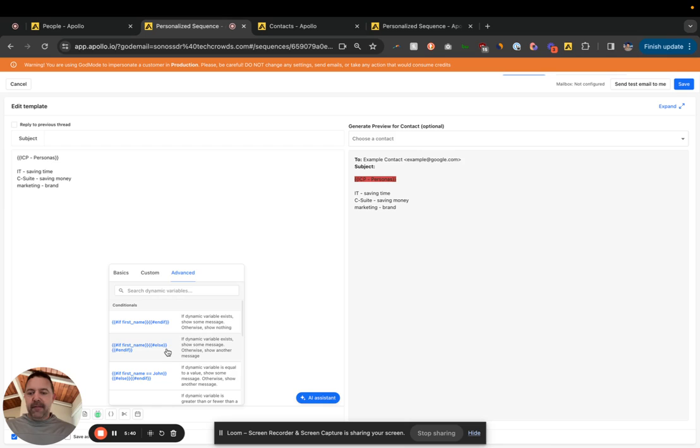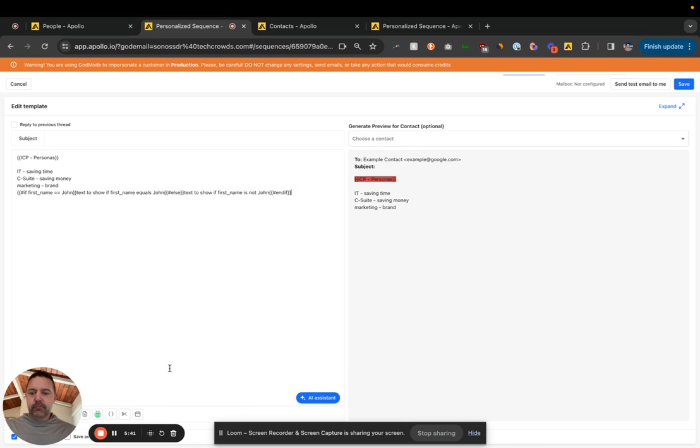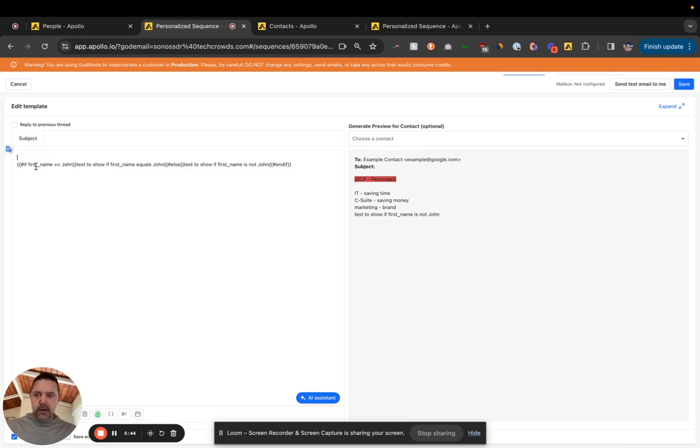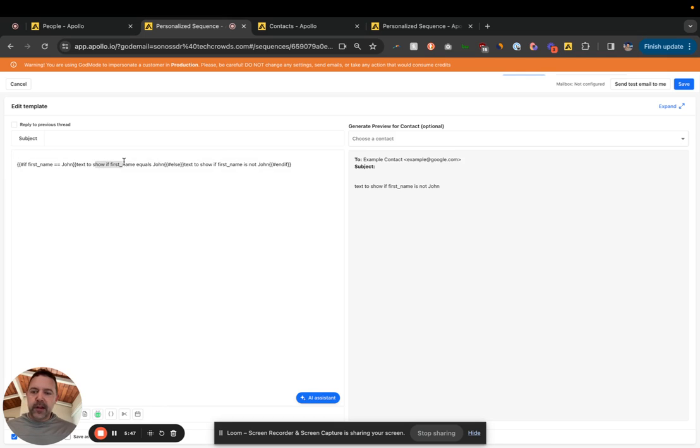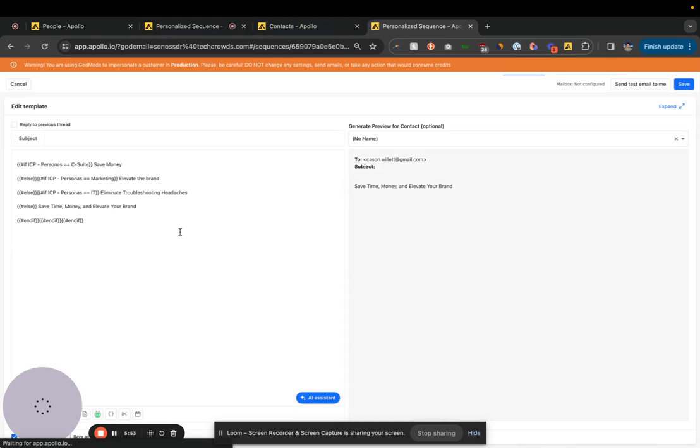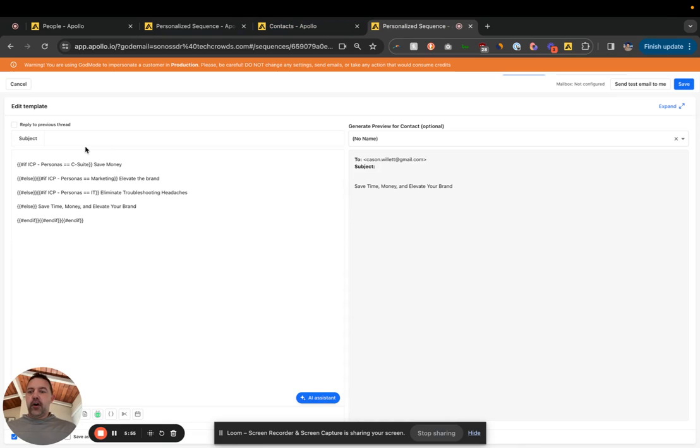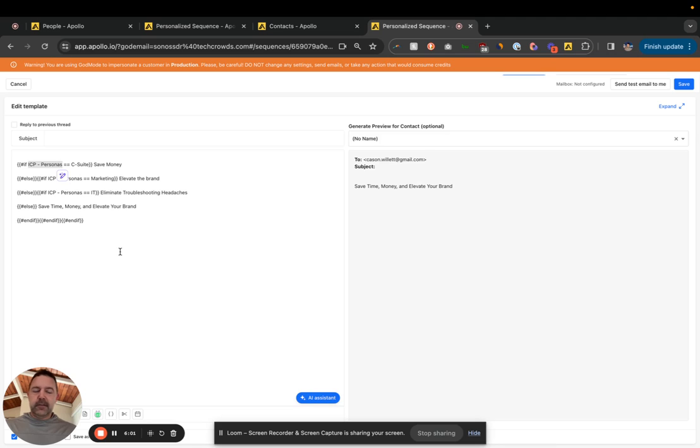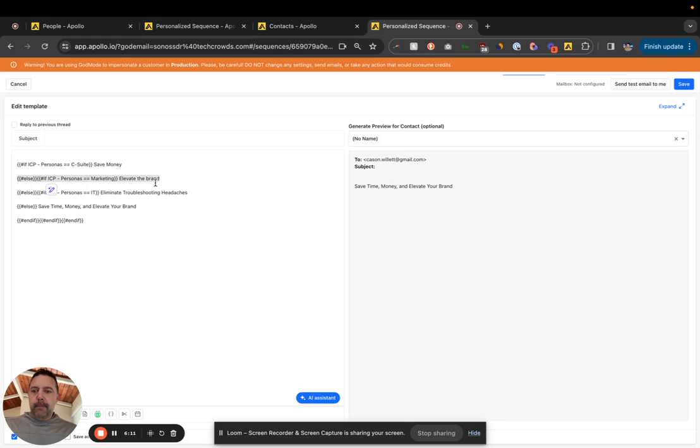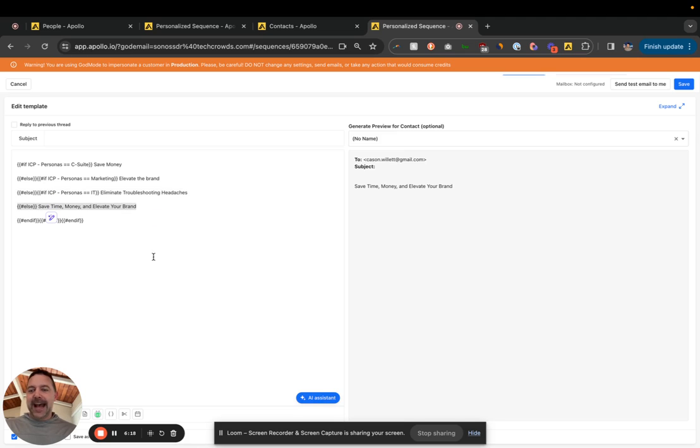So this is the example they have here, but right, like if first name equals John, we're going to show this information else, we'll show this information. So I built this sequence back here. So I'm using the ICP personas custom field at the contact level. So if that persona equals C-suite, it's going to say save money. Marketing is going to say, elevate the brand. IT is going to say, eliminate troubleshooting headaches. And then else is going to say, save time, money, and elevate your brand. So basically that one's the fallback option.